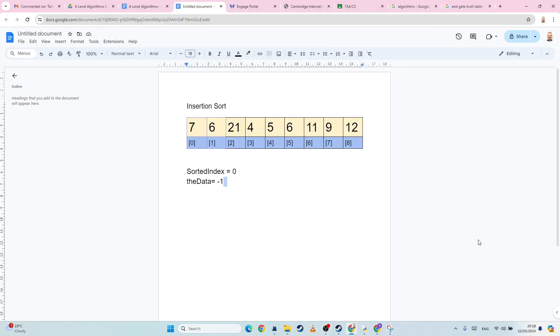Hey guys, so we're going to have a look at insertion sort next. Now insertion sort is very similar to bubble sort, it almost feels like you're doing it in reverse.